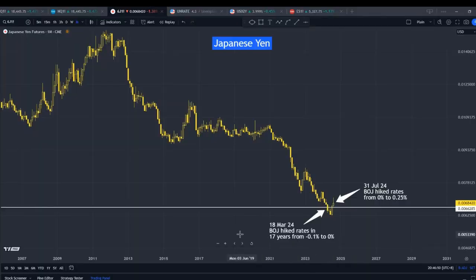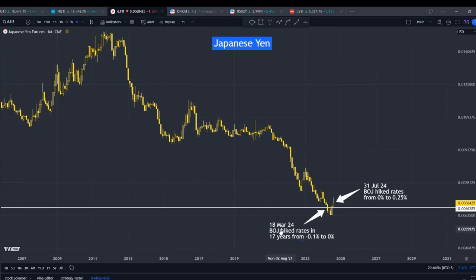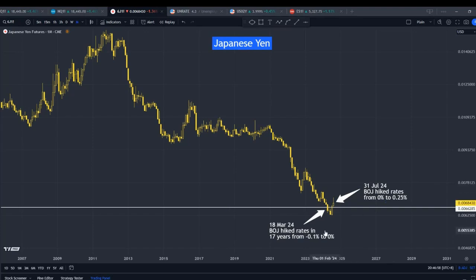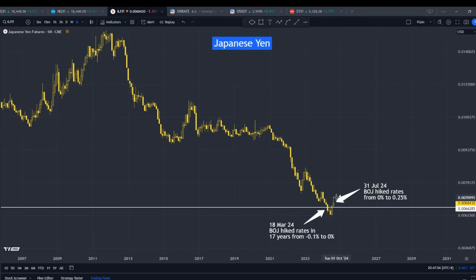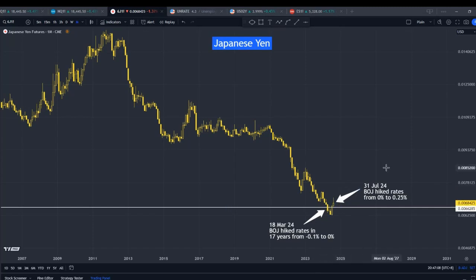Therefore, the BOJ, after more than a decade, started to hike interest rates in March this year and again in July. With this new policy, it seems the Yen is finally finding some support, which is good for the Japanese market with a stronger Yen, and hopefully inflation will come under better control.